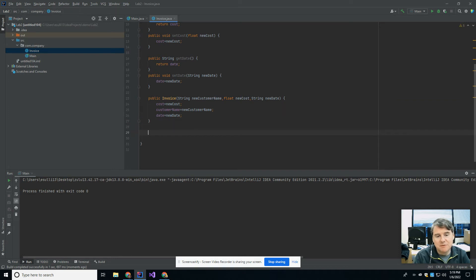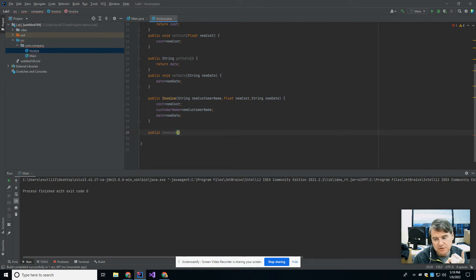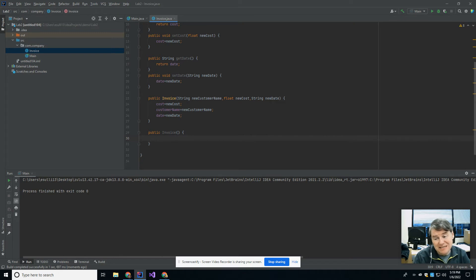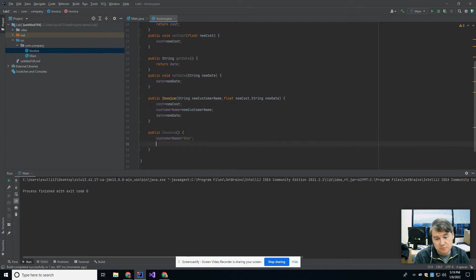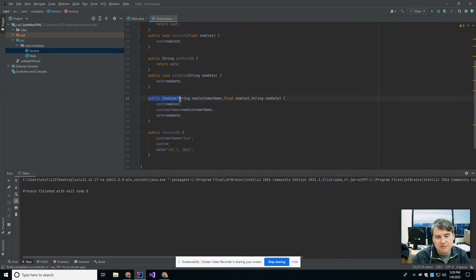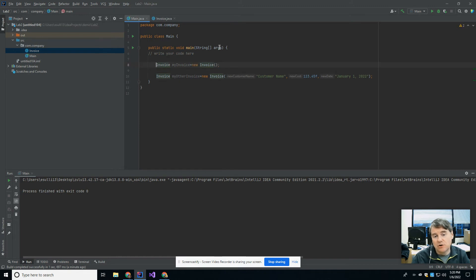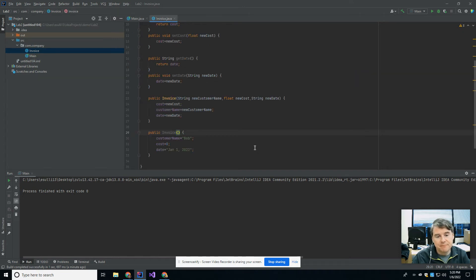I'm going to make another version of the constructor — this is going to be an overloaded constructor. I'll call it Invoice as well — same name, no return type — and in this one I'm not going to take anything in. I'll define what the defaults are going to be: customerName equals Bob, cost equals zero, date equals January 1 2022. You can have constructors that take in two, three, four, or five parameters — as many as you might need. This now allows me back in main to uncomment that line, and it's no longer an error because there's a constructor that takes no attributes and one that takes three.